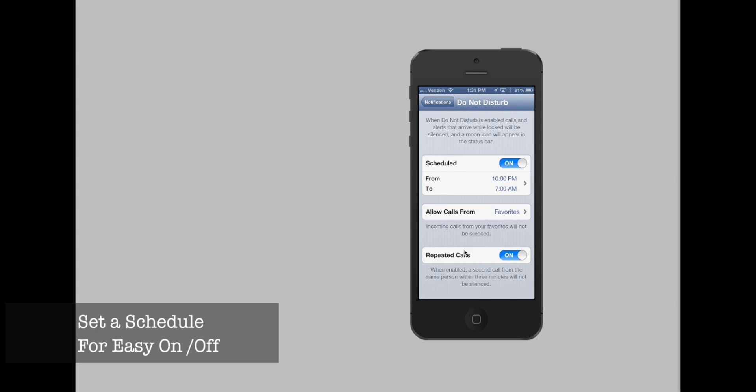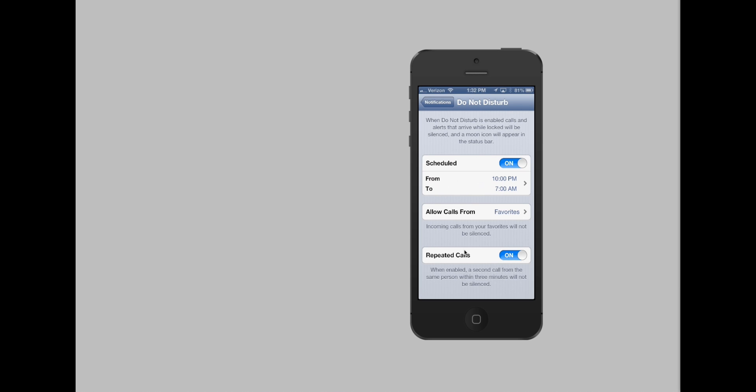With this, every night my phone goes to Do Not Disturb at 10pm, so I don't get any annoying phone calls or texts or anything late at night.